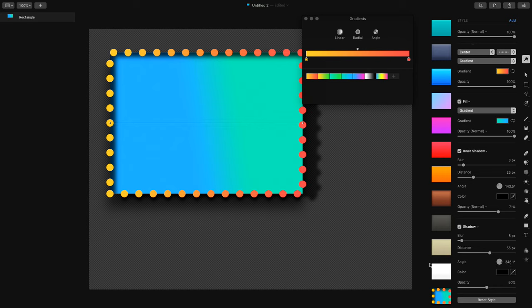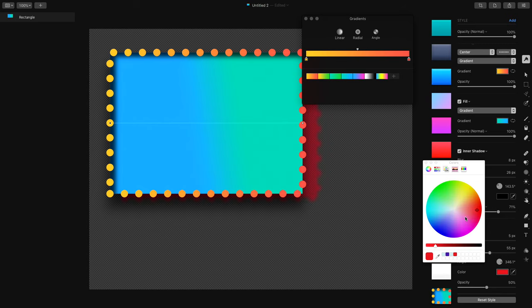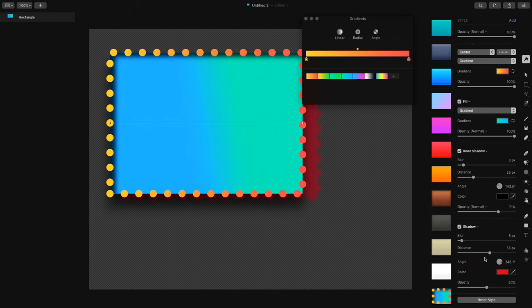I've got a double shadow going on. You can see the old one underneath there. I could change the color of that, so maybe I don't want to make it a shadow. Maybe what I really want is a glow. So let's say I go for a red glow on this thing.